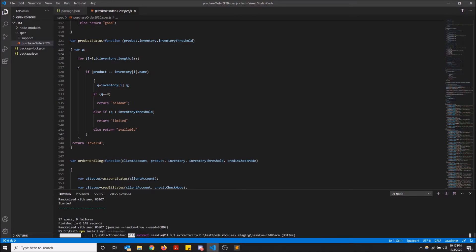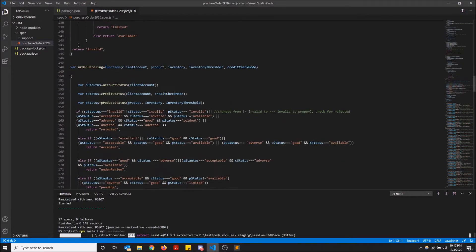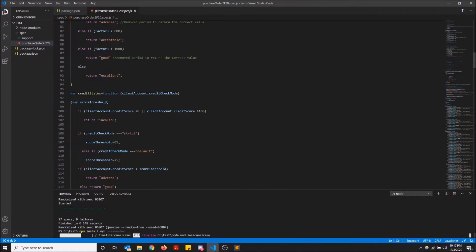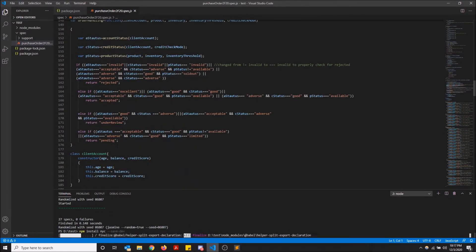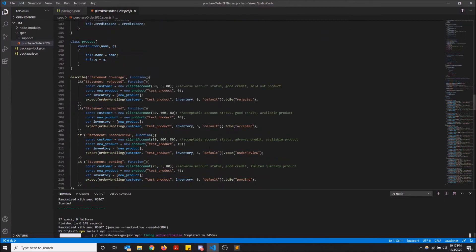But yeah, I just gotta wait for this to finish installing. But yeah, here basically is a project I did for school and I wrote a bunch of test cases for it.